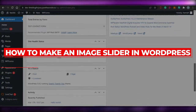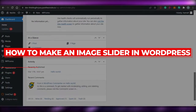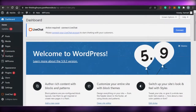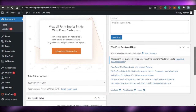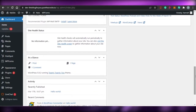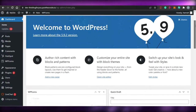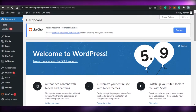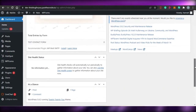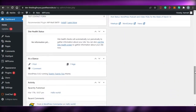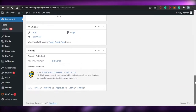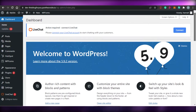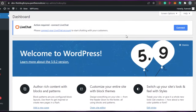Today I am going to be showing you how you can create an image slider in your WordPress website. So let's get started.